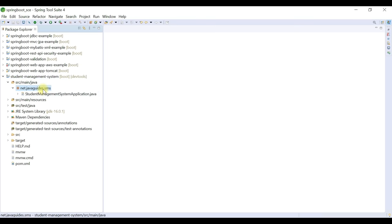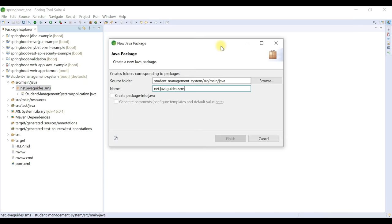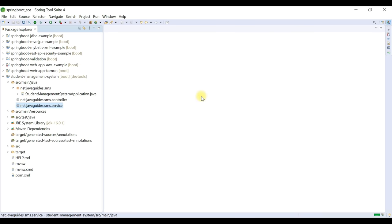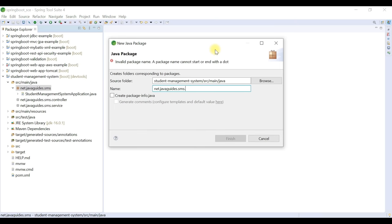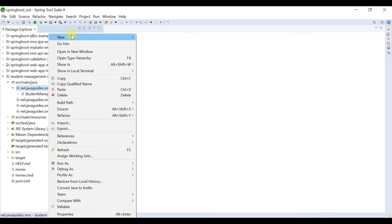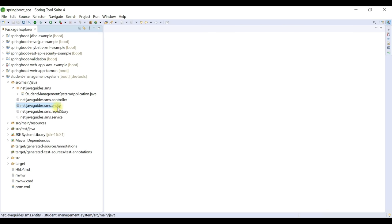Once the Spring Boot project is created, the next step is to create a standard packaging structure. Right-click on the base package and create the following packages: 'controller' (for Spring MVC controllers), 'service' (for service classes), 'repository' (for Spring Data JPA repositories), and 'entity' (for JPA entity classes). We'll create more packages as needed during development.